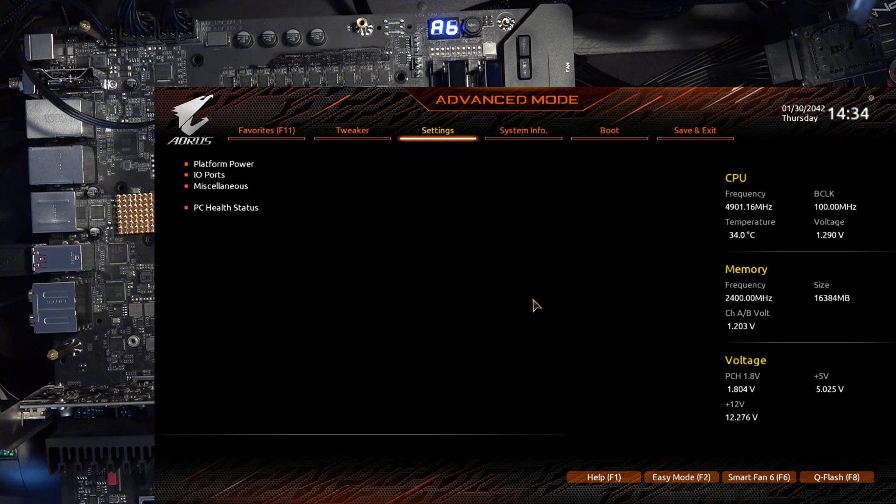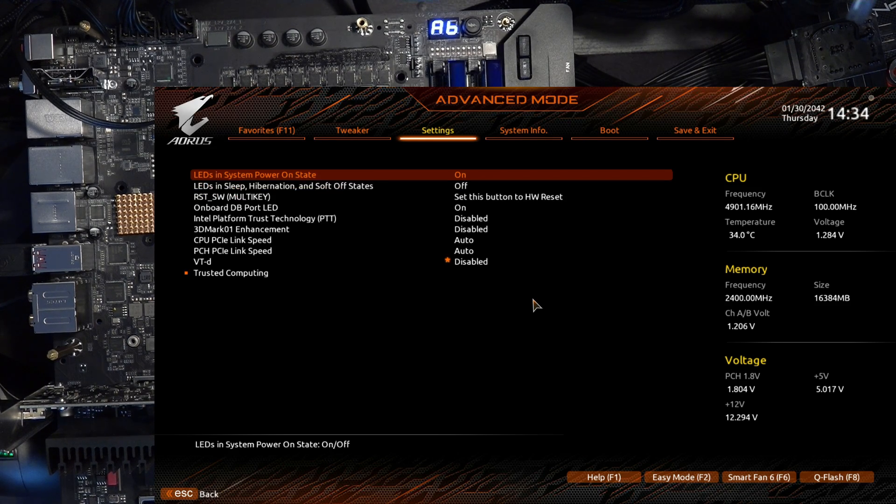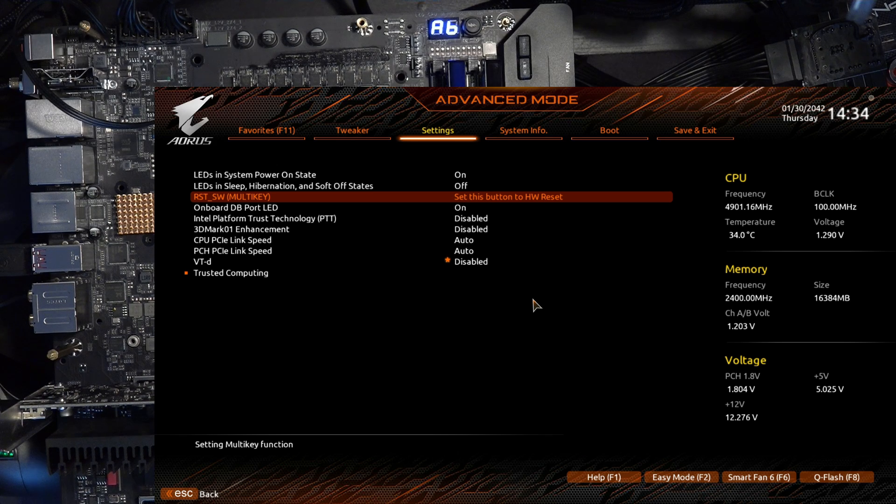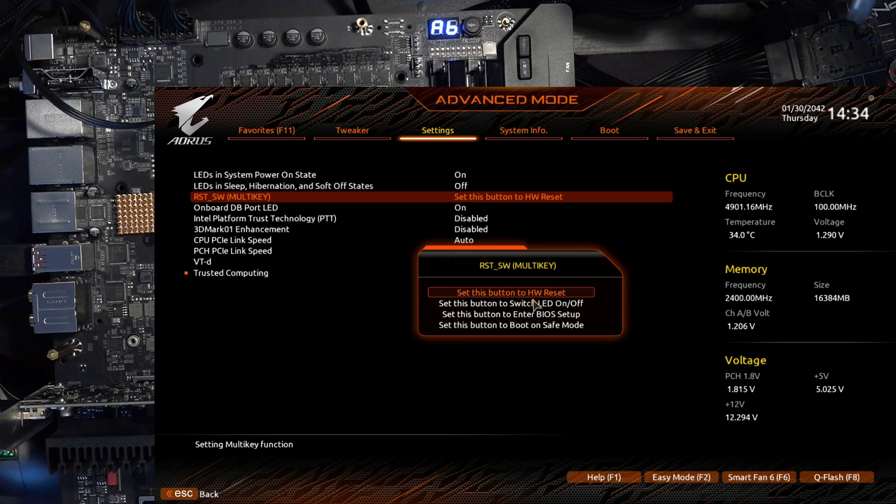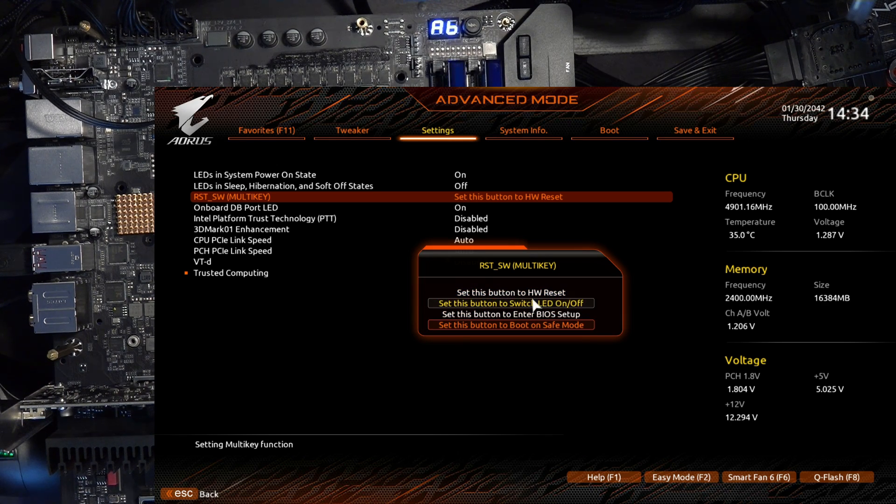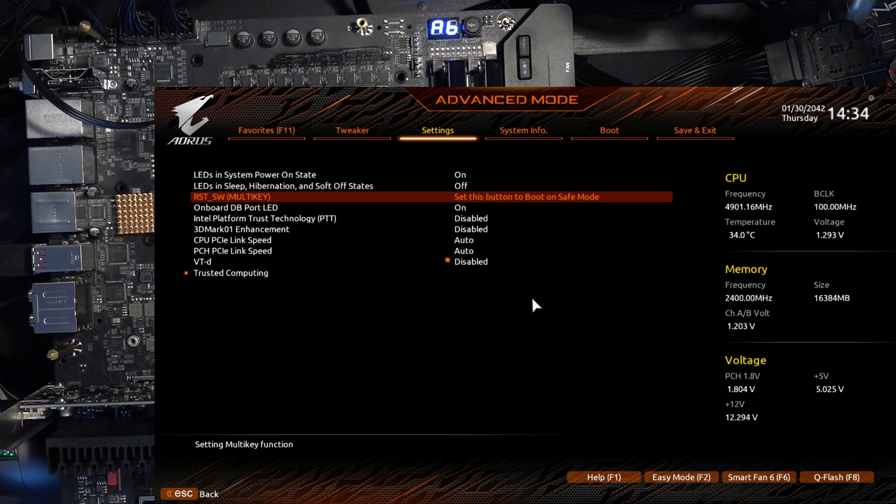So in terms of memory overclocking capabilities, the Z490 and the Z590 boards from Gigabyte are basically exactly the same when it comes to 10th gen CPUs. But the big difference is that the Z590 boards have this extra functionality right here, which you do not get on the Z490 boards. And that is that you can set the reset switch on the ultra, the master, and the extreme to function as a safe mode button.